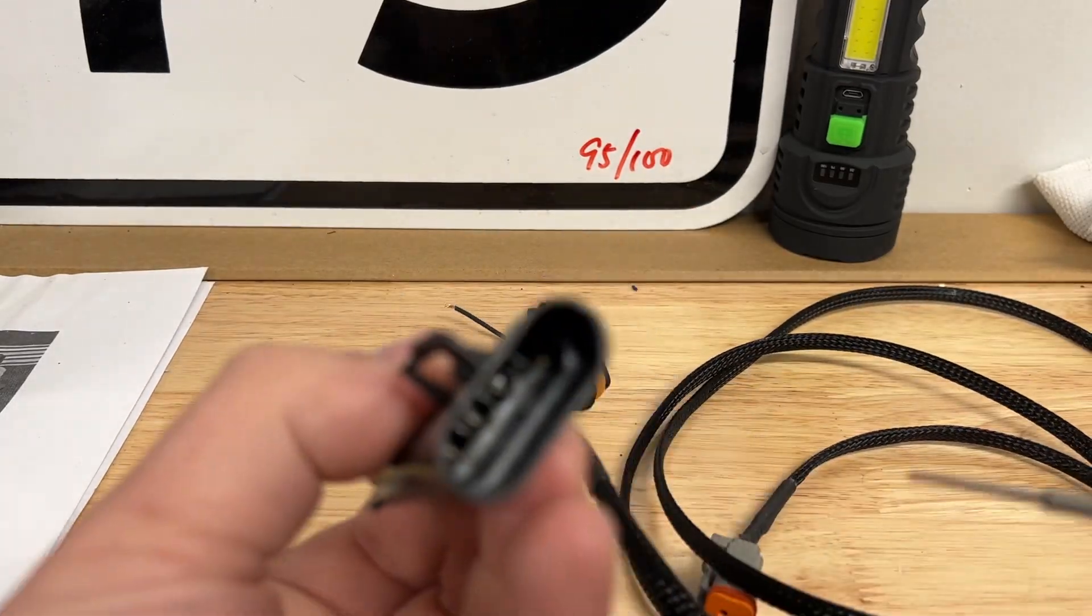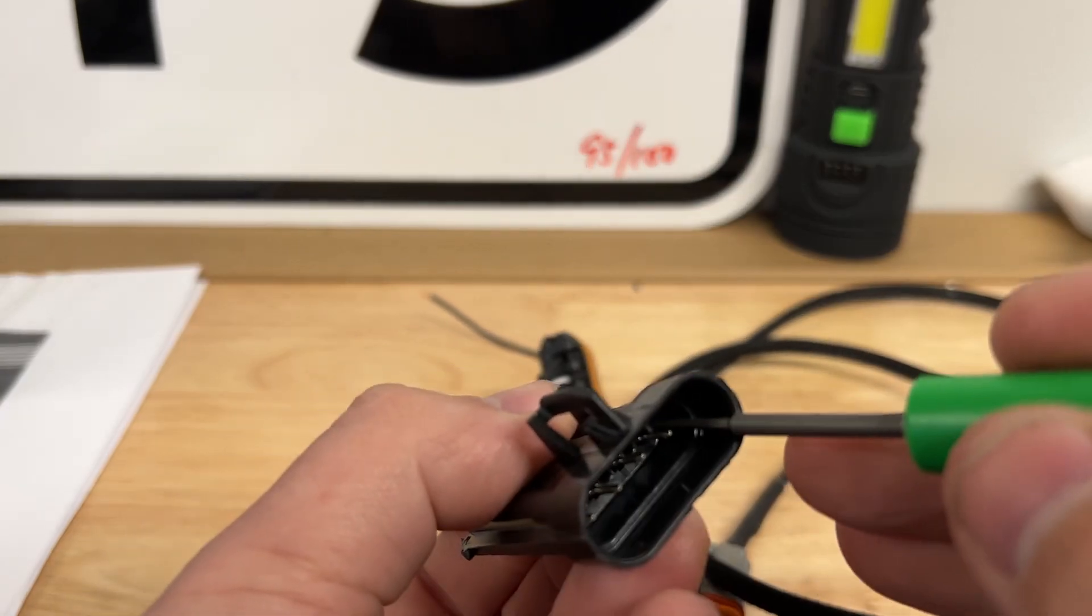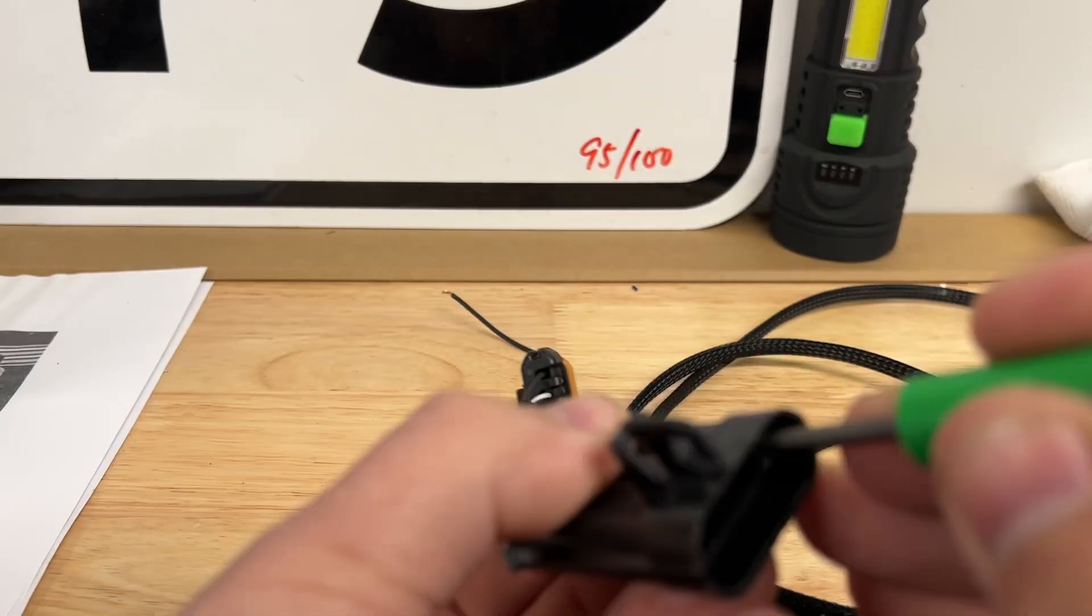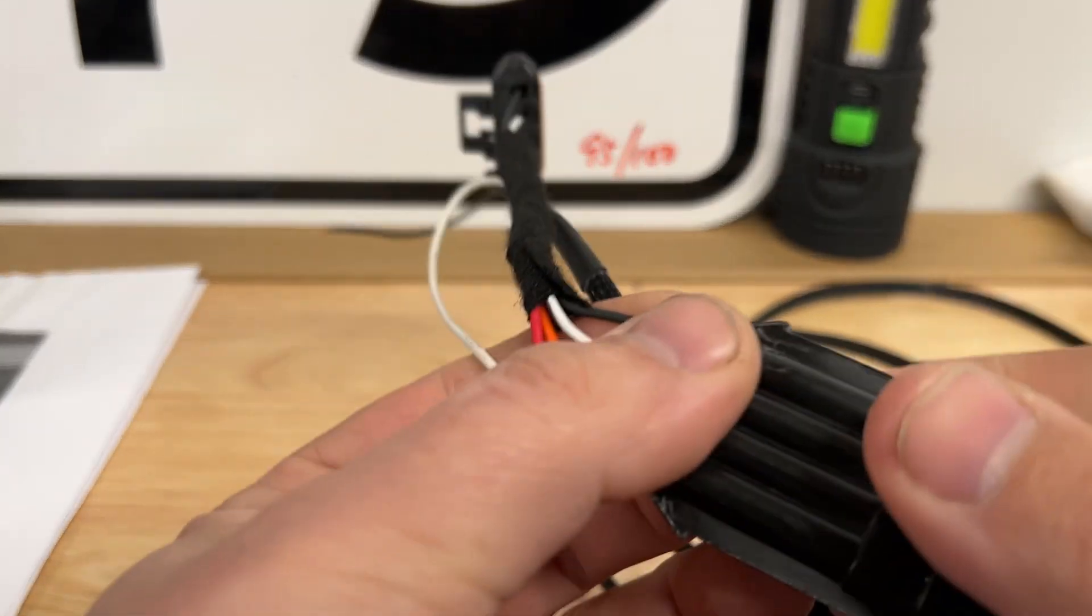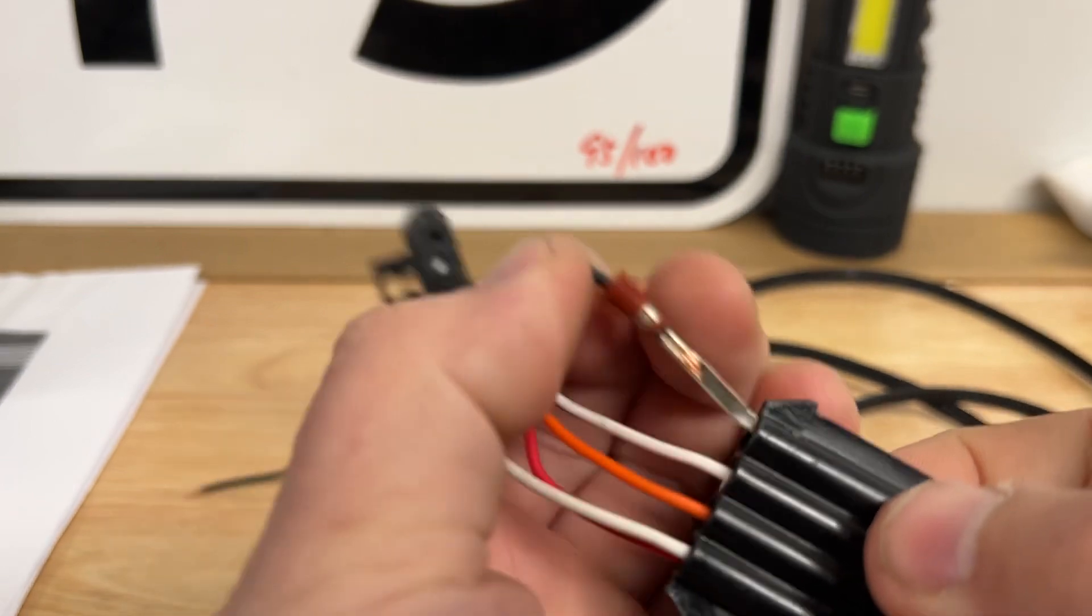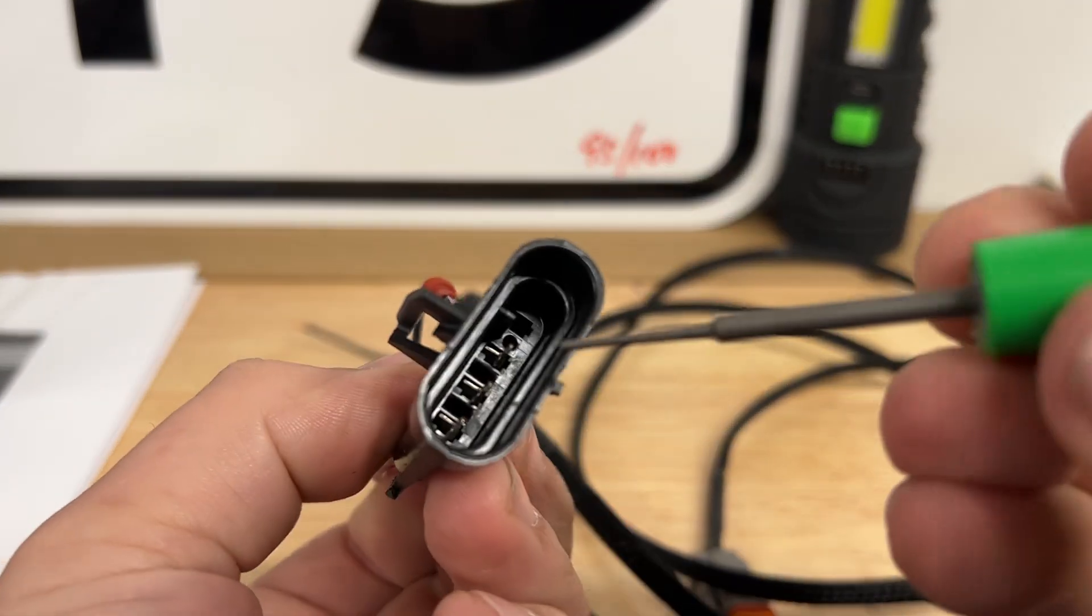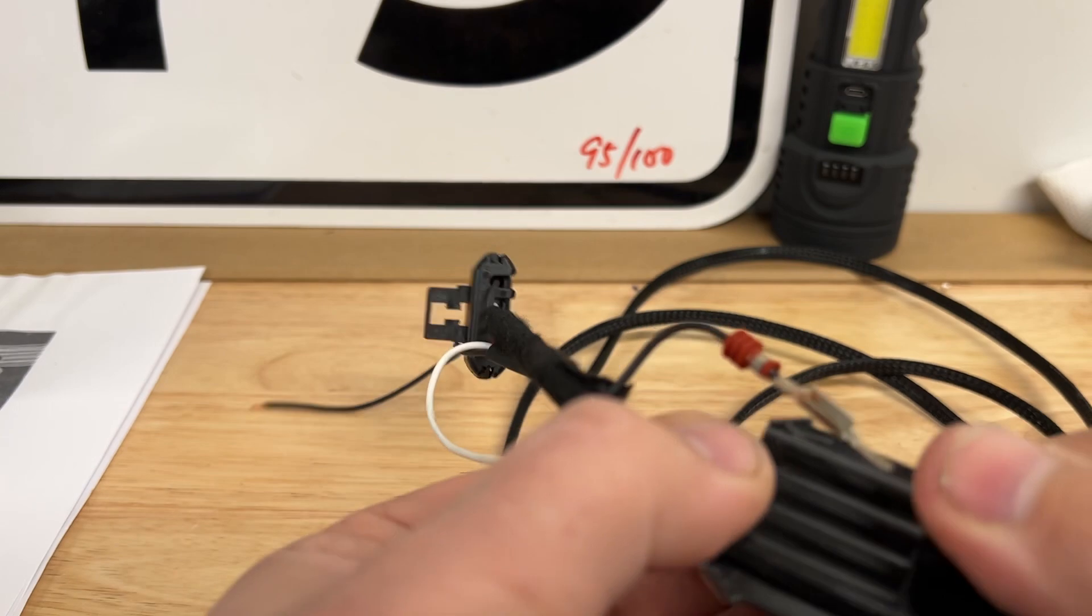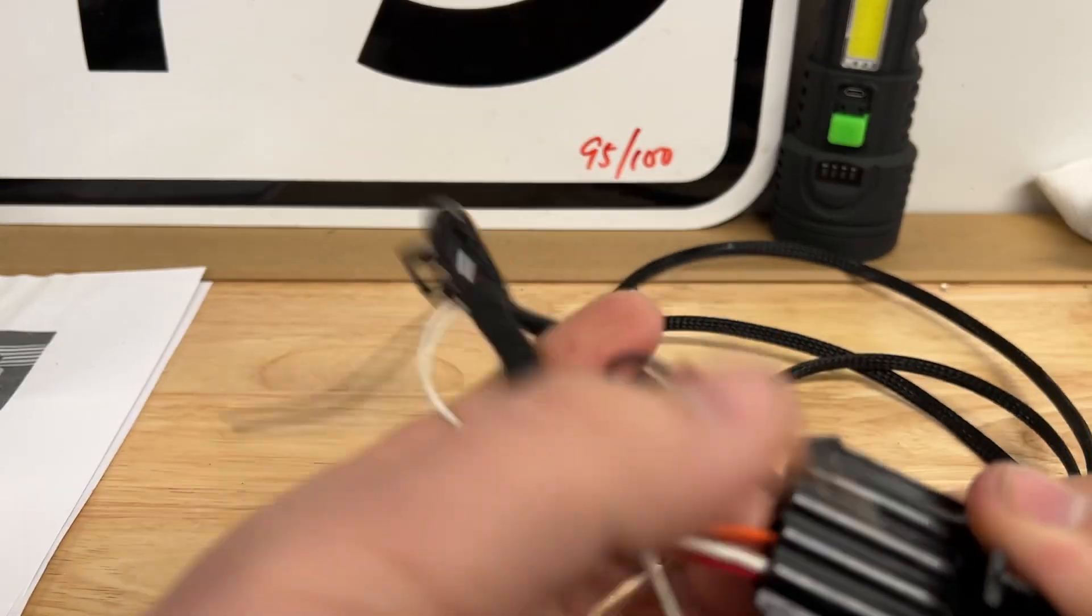So we're going to pull both end pieces. We're going to go in there, push down, pull out. We're going to go in there, push down, and pull out.